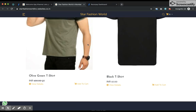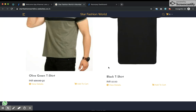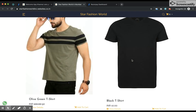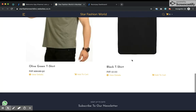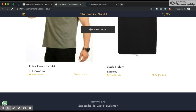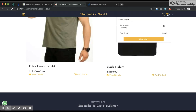Your customer visits your website and checks the product. In the first case I'll show how to make the payment using the credit card option. The customer clicks add to cart and the product is already added.